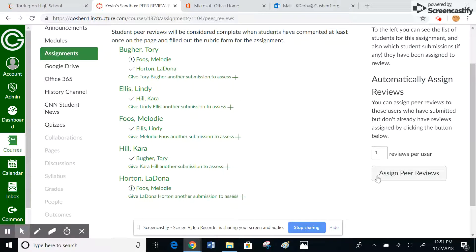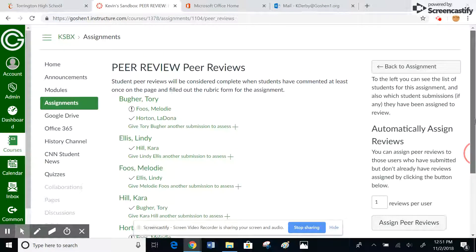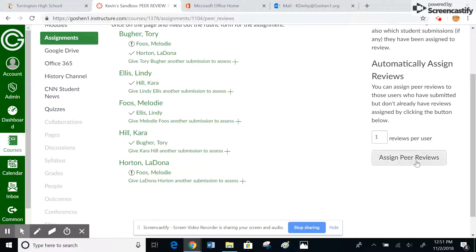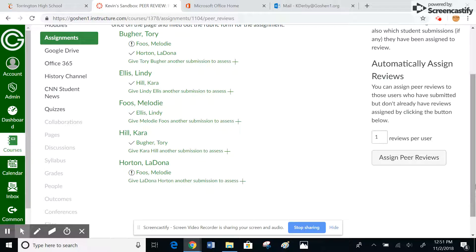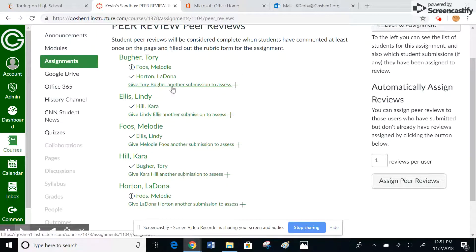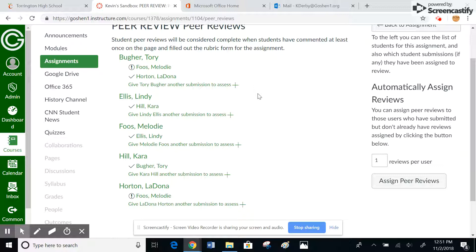Initially this would not be set up for you, so you would want to click on this assign peer reviews. Notice you can change it again there. You can also go in and manually give Tory or any student another peer review.